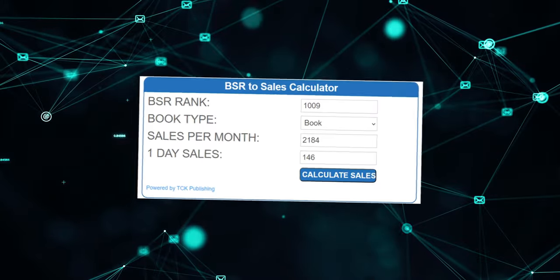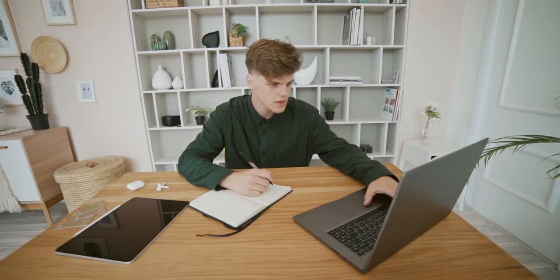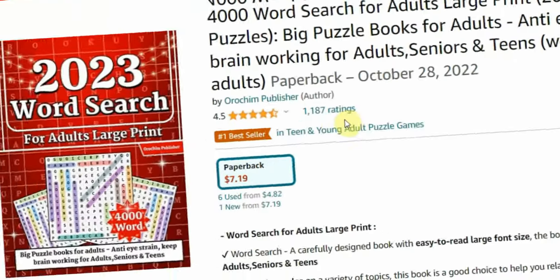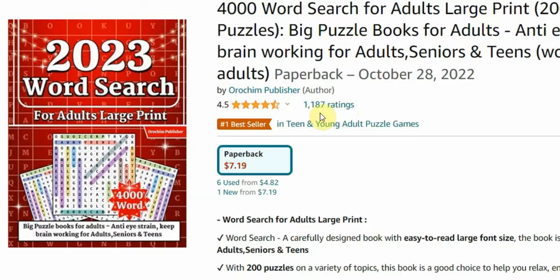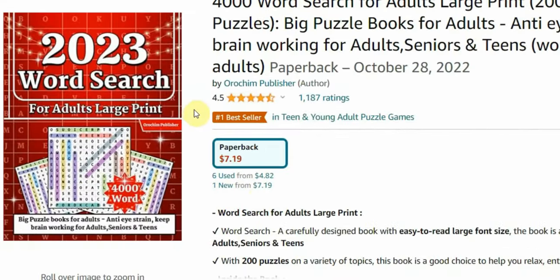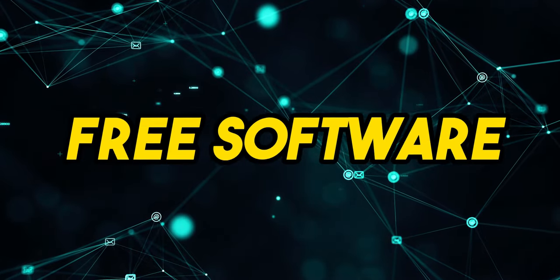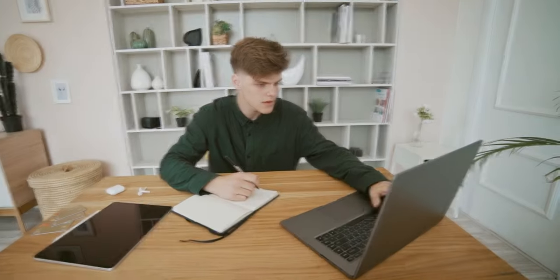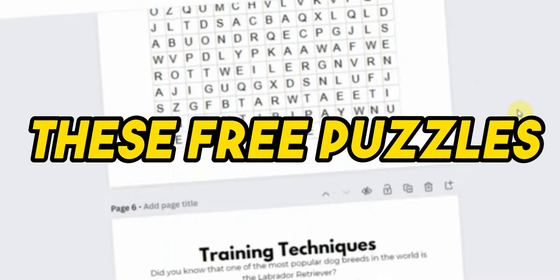Moreover, this type of word search book is very easy to make. All you need to do is use free software, which I'm going to show you later in this video, to create these puzzles, and you can do all of this using AI.